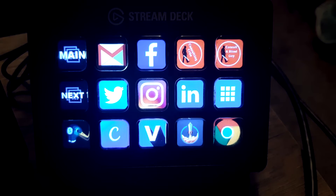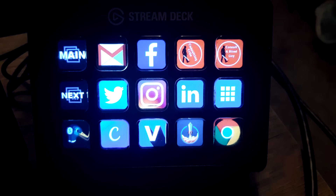Here's a picture of one of the pages of the Stream Deck — this is the home screen. You'll notice that there are multiple icons that are lit up for different websites, as well as one designated as 'main' and 'next.' The main brings me back to that particular page, whereas next will allow me to toggle through the different pages that I have set up.